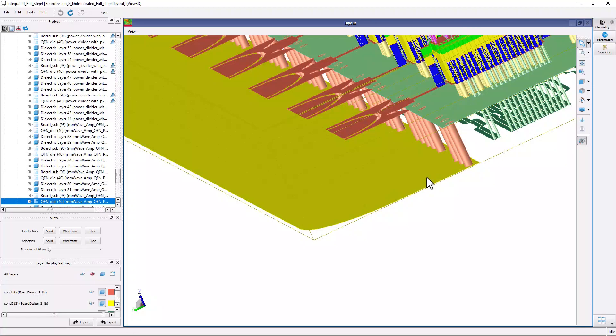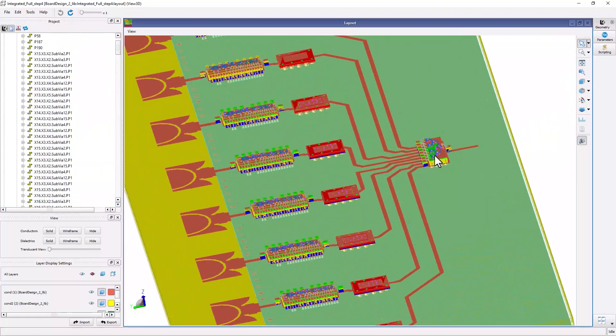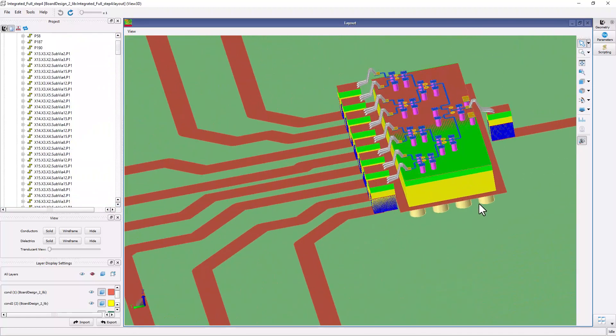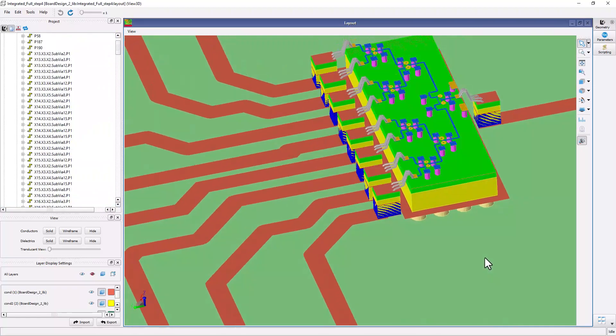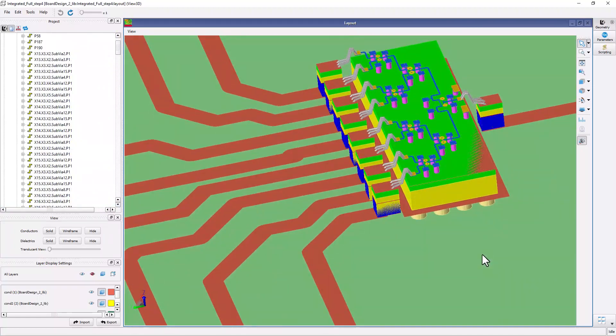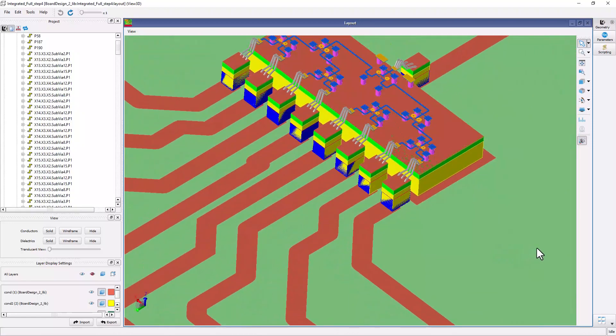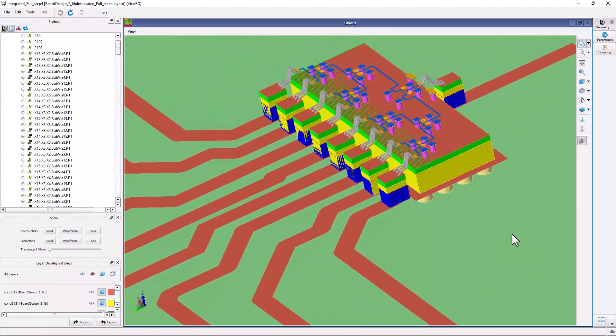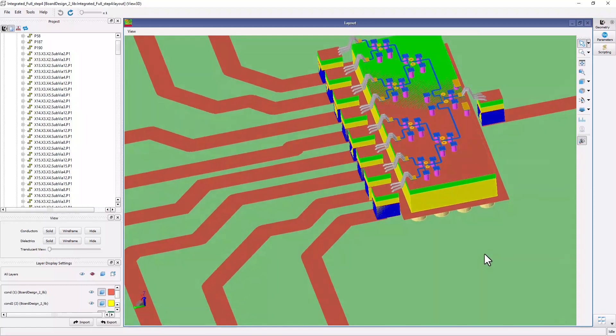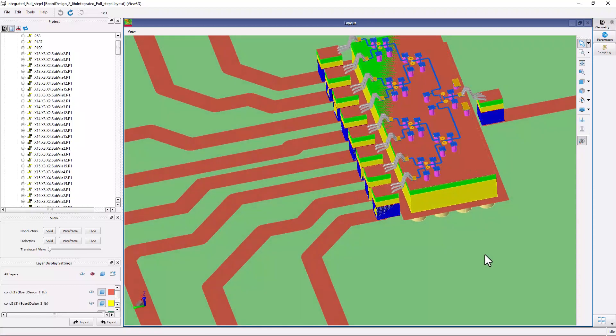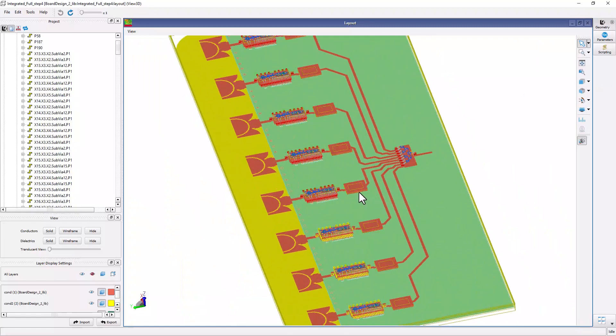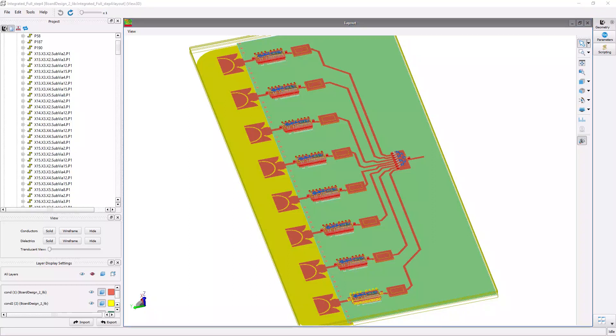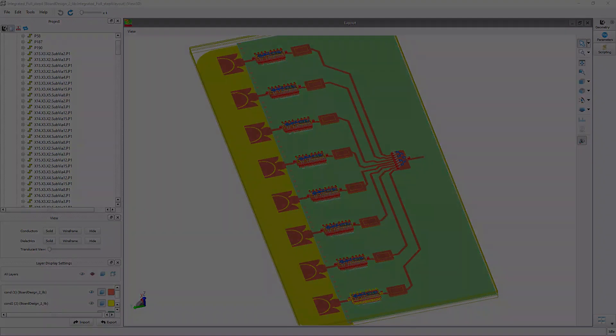And finally, here's the 8 to 1 divider MMIC chip on a QFN package, just like what I have demonstrated earlier on the phase shifter and the PA module. And this is how I assembled this whole transmit chain board together using smart mount technology in ADS. And now this whole system is ready to simulate and analyze with RFPro in ADS. Thank you for watching.